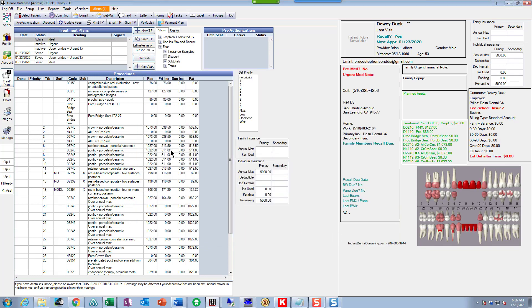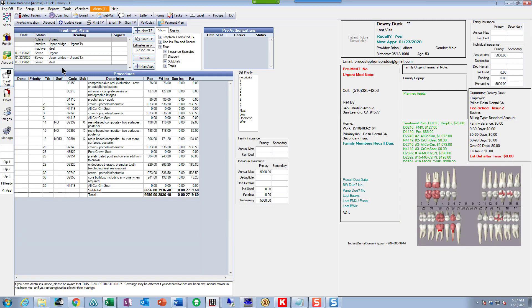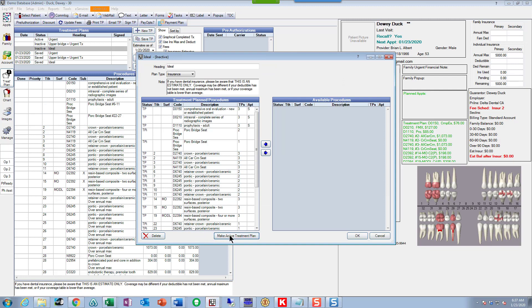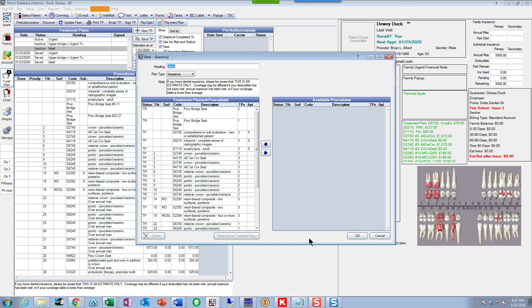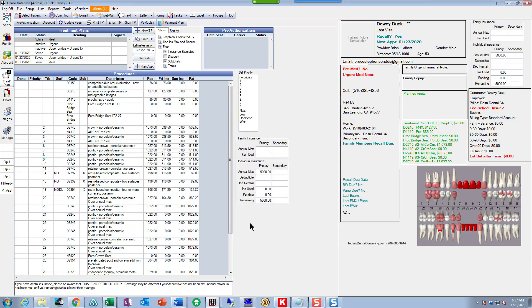Now when I go to schedule, I'm going to have all that treatment to choose from. You notice it also changed over here on the chart. Donald says yep, let's do the ideal treatment — let's make that the active treatment plan. You can switch these things back and forth all you want. Now we're ready to finish our financial arrangements with Donald and to schedule his treatment.